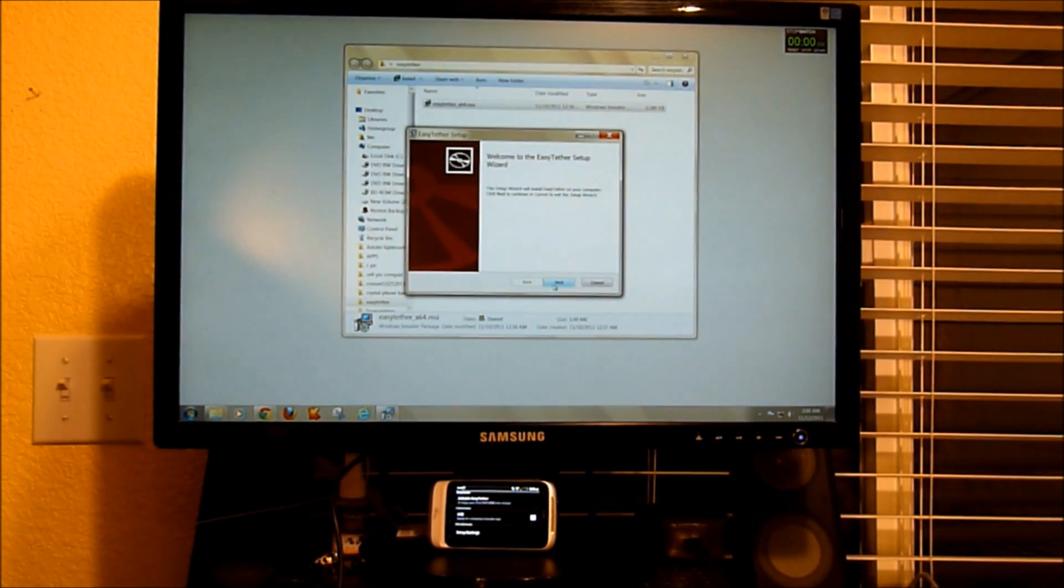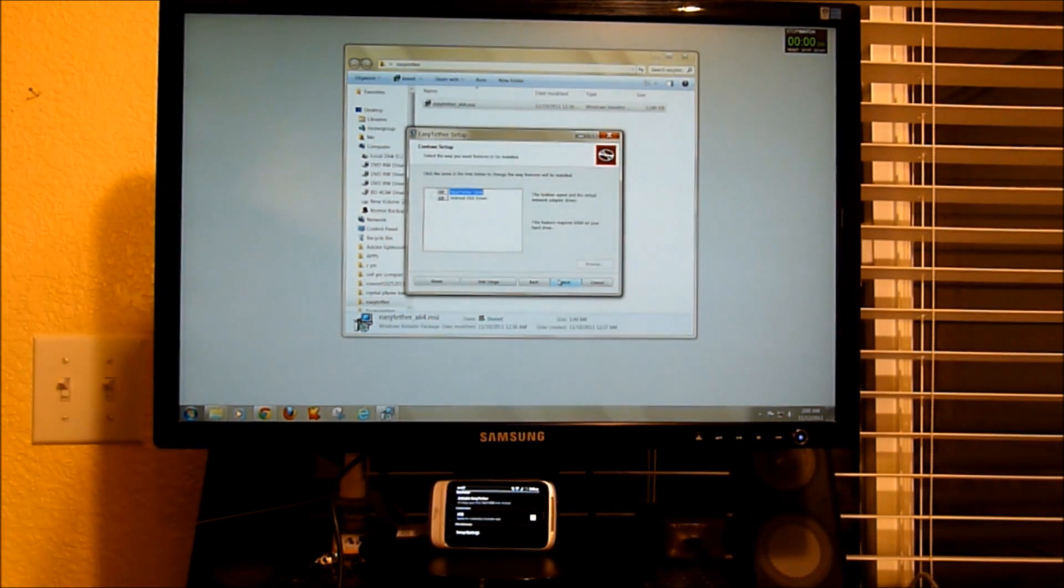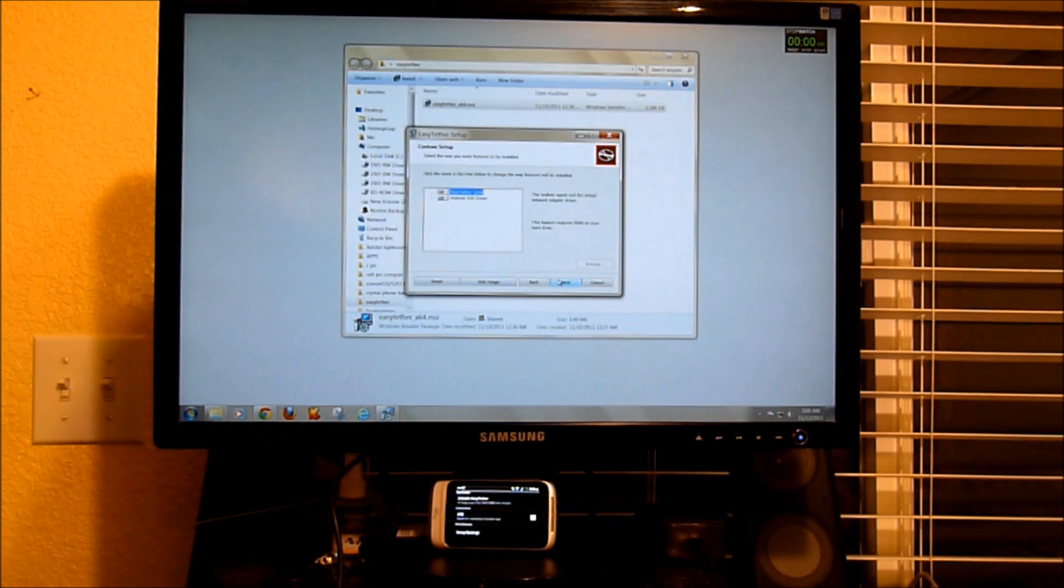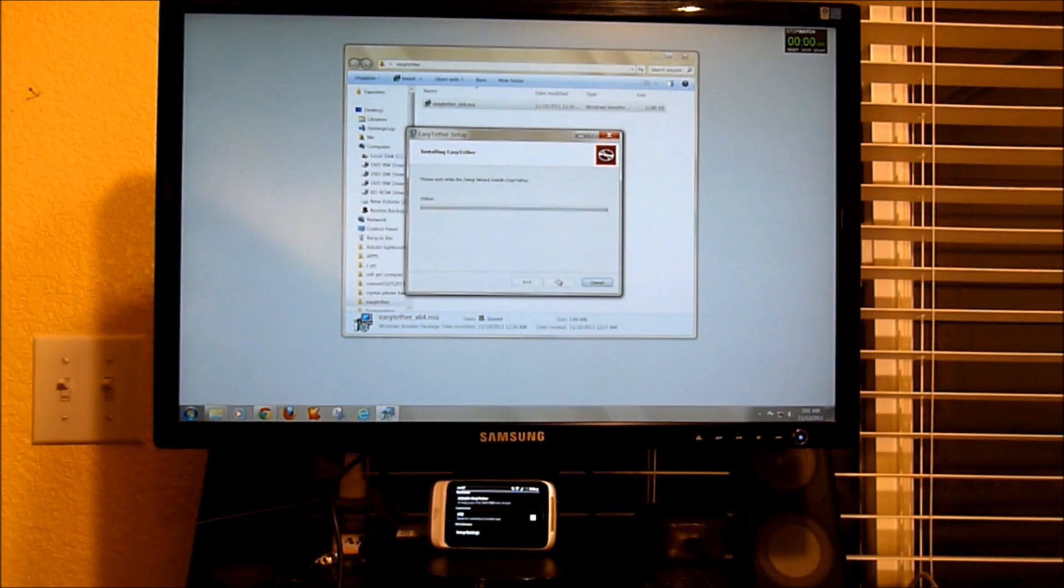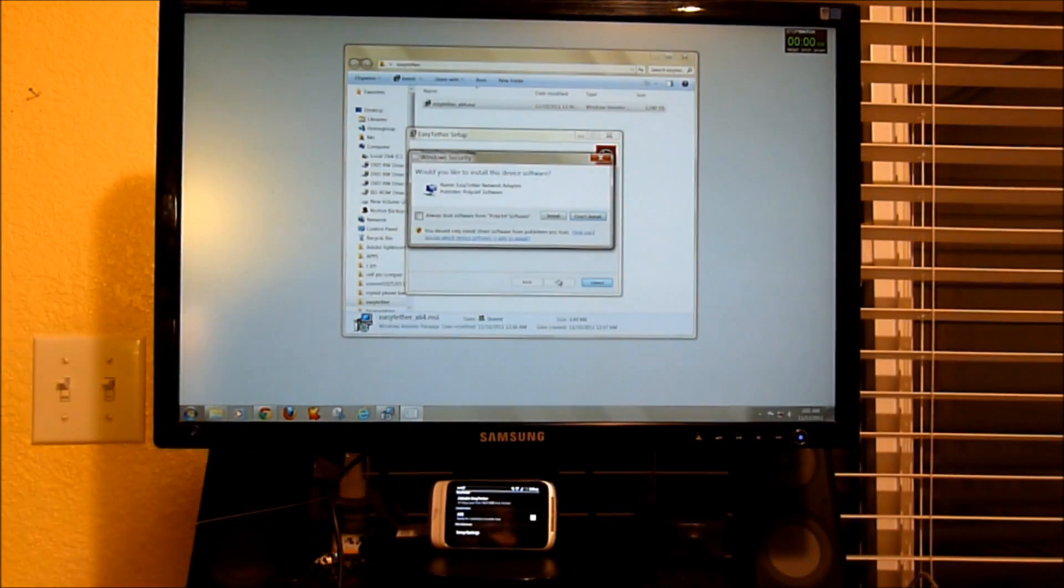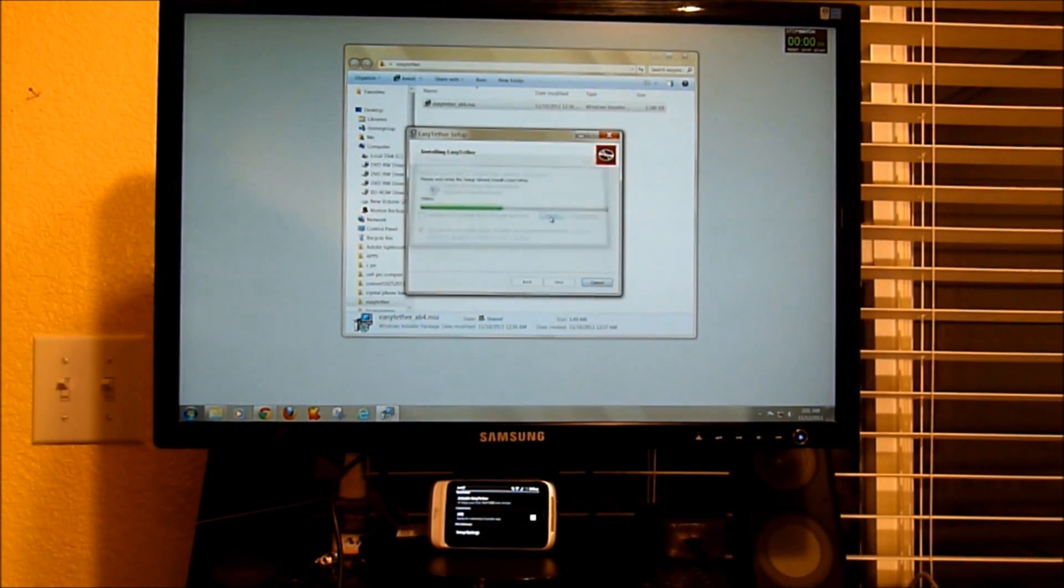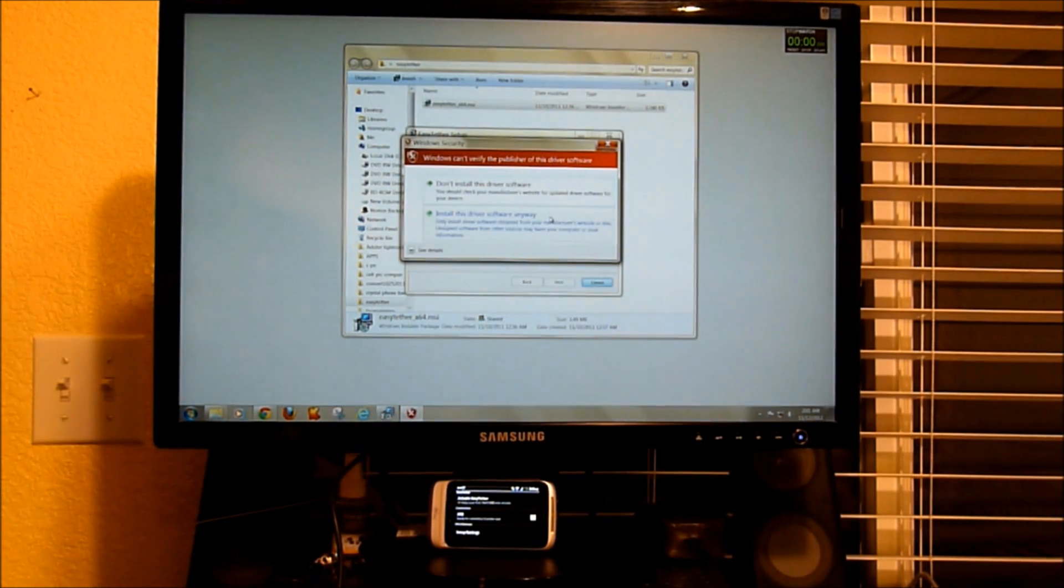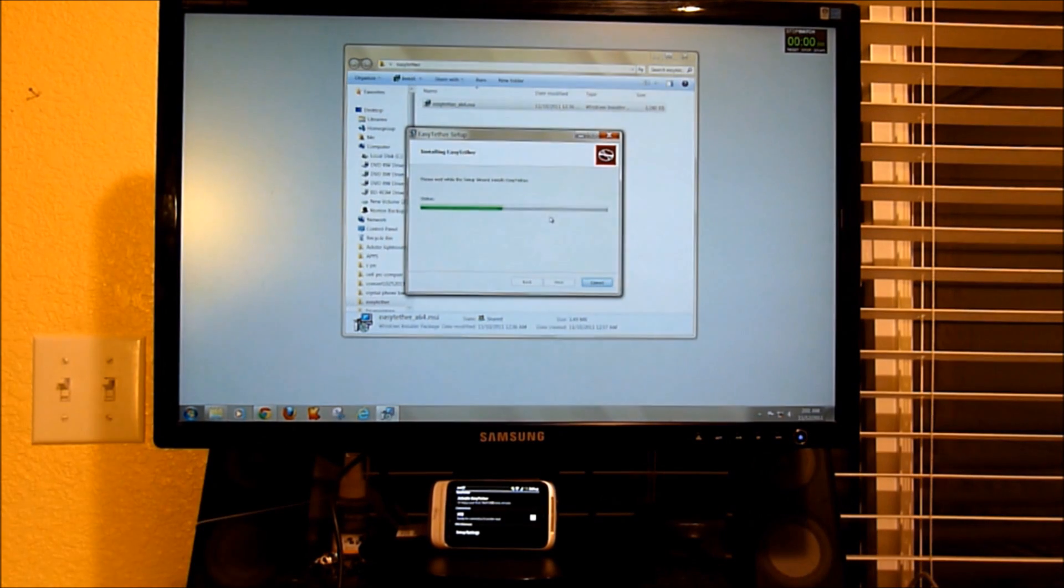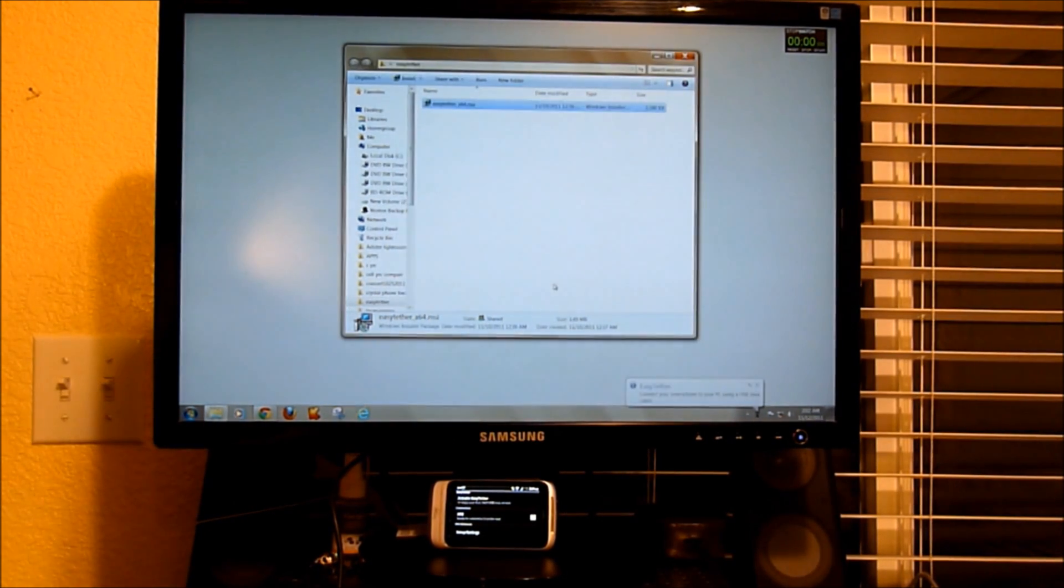So let's install it. You want to leave the Easy Tether core and the Android USB driver. Install this driver anyways. Finish and go ahead and let it launch in the task bar.